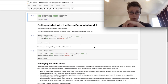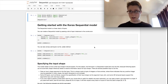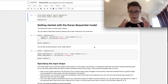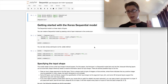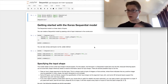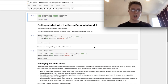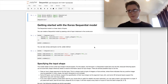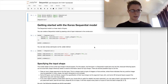This is the most important video that you're going to need to watch in order to understand everything coming after this. Ironically, we're not going to be using the sequential model much, but it's the building block. So are we ready to get started? Let's get into it.